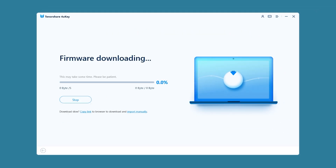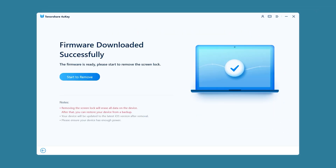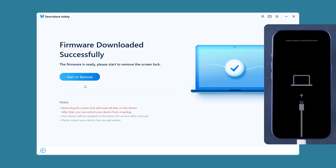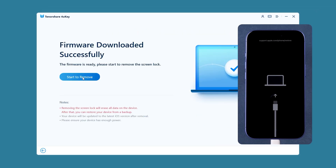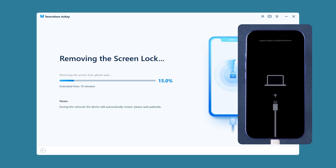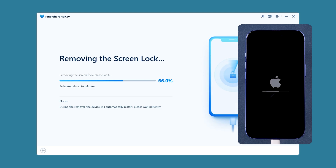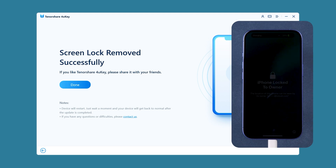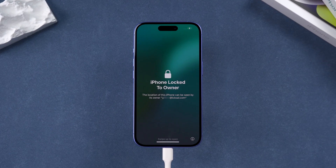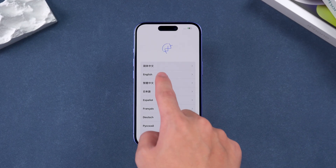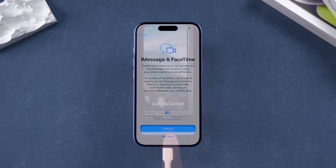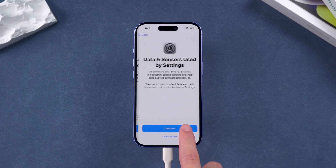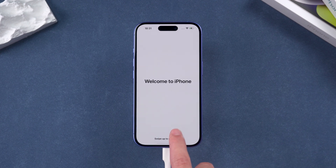You'll need to click the 'Download' option. After the firmware download is complete, you can click 'Start to Remove'. Your iPhone will begin resetting. This process takes about 10 minutes, so please be patient. After your iPhone restarts, you can set it up again. Now your iPhone is successfully unlocked.